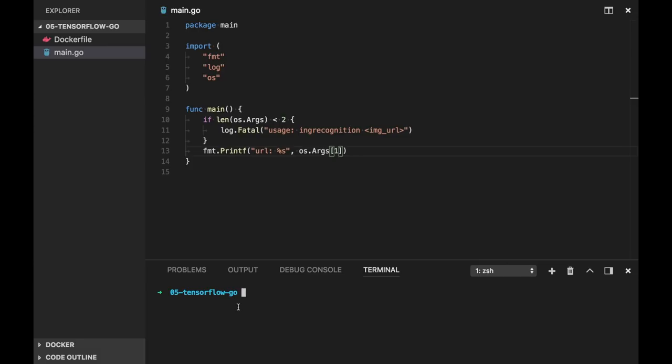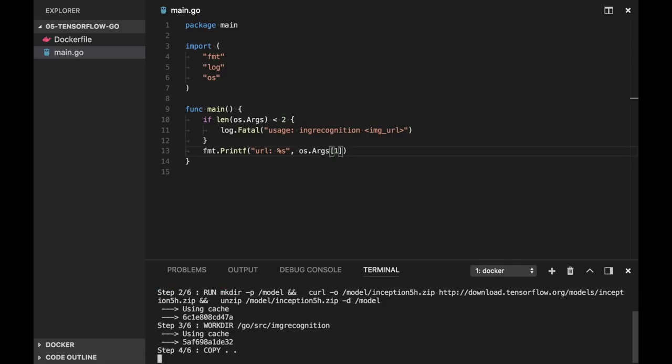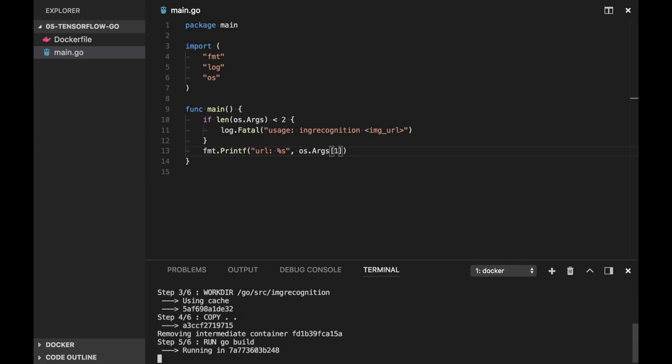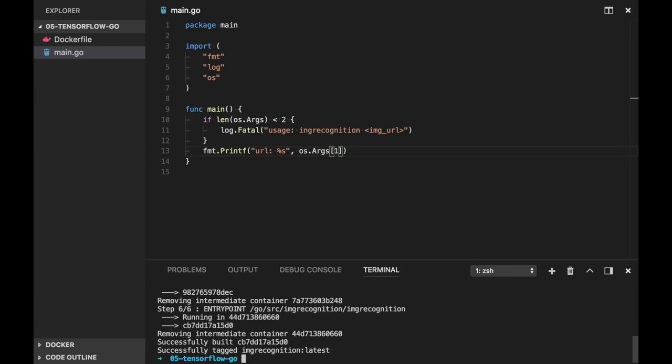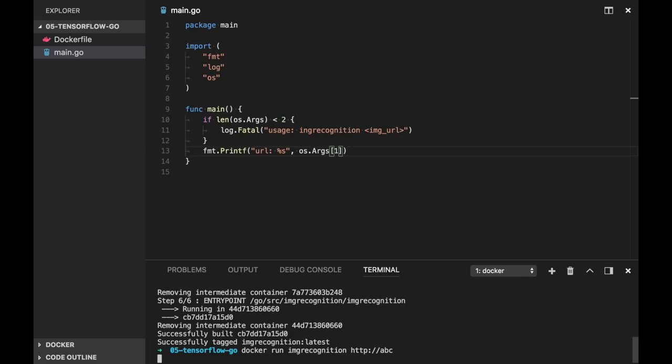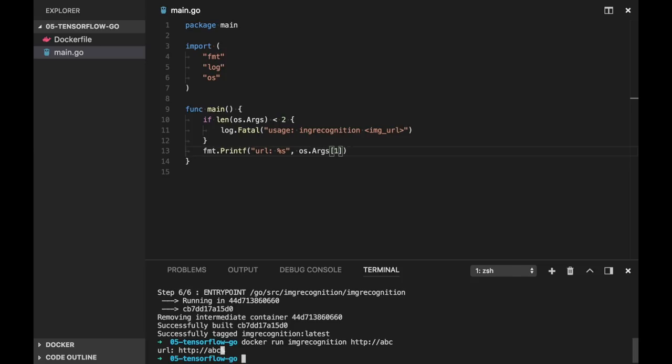So let's build our docker file. Docker build, and let's choose some name, image recognition. Build is successful. Now let's try to run it with just some URL. Now we can receive the URL.